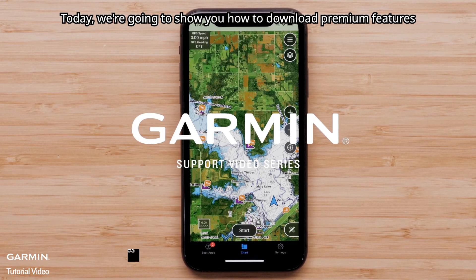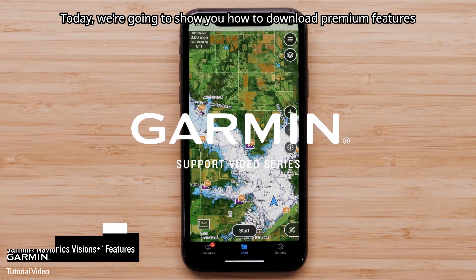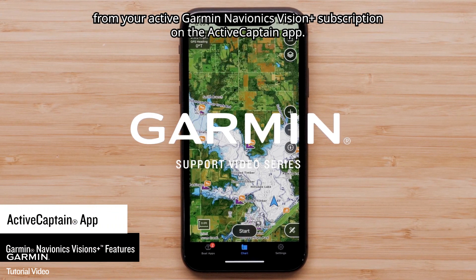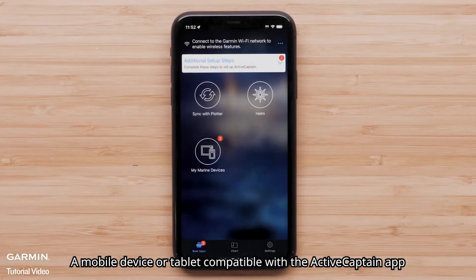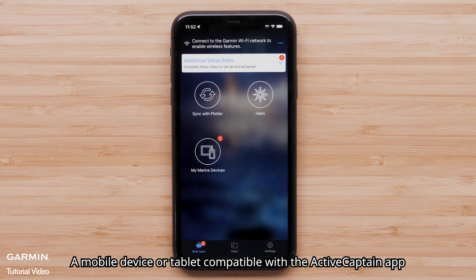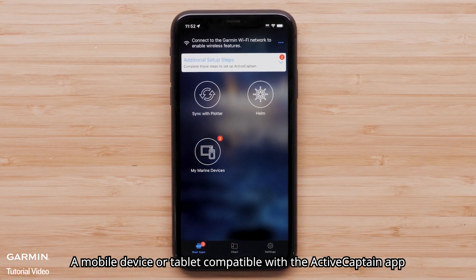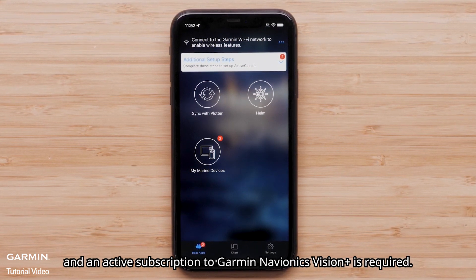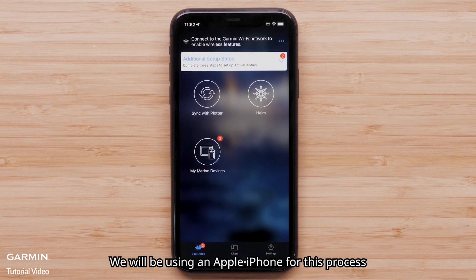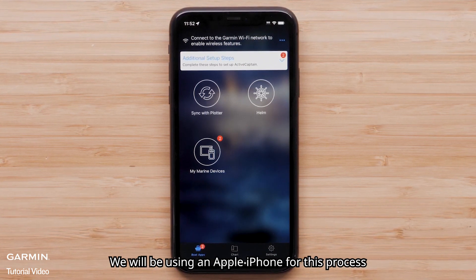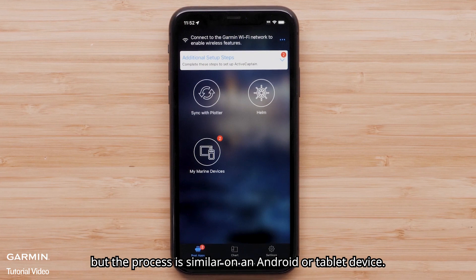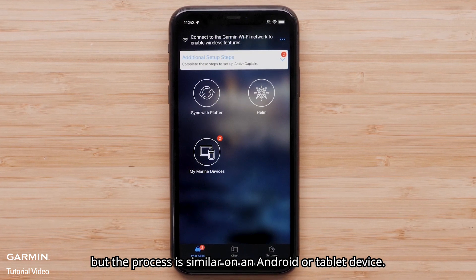Today, we're going to show you how to download premium features from your active Garmin Navionics Vision Plus subscription on the ActiveCaptain app. A mobile device or tablet compatible with the ActiveCaptain app and an active subscription to Garmin Navionics Vision Plus is required. We will be using an Apple iPhone for this process, but the process is similar on an Android or tablet device.